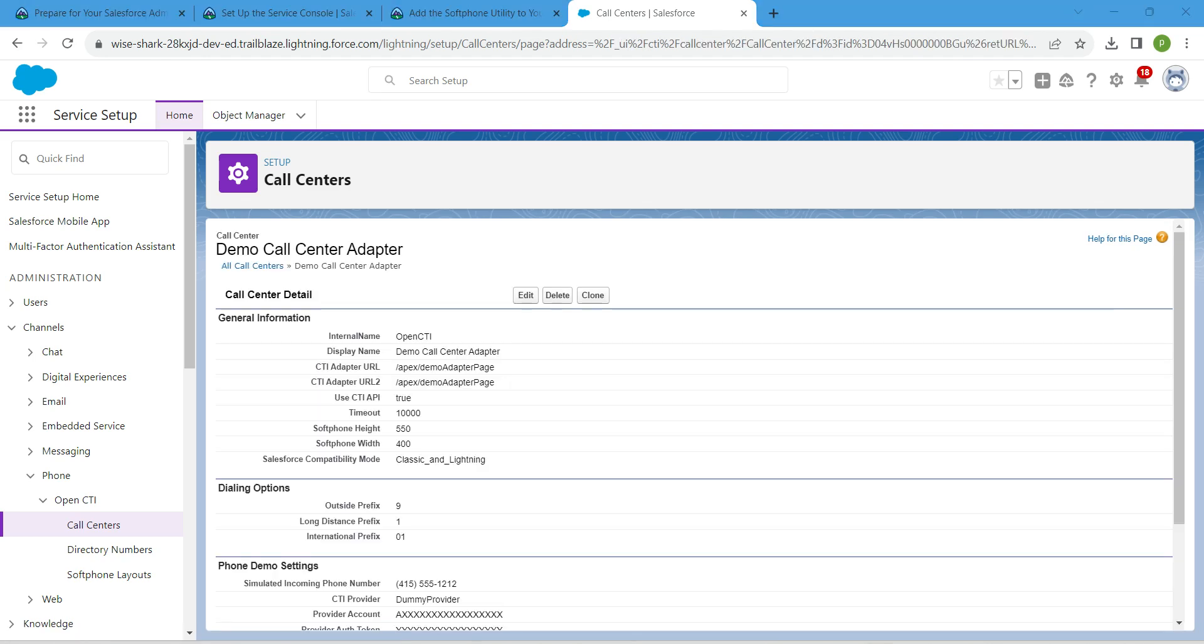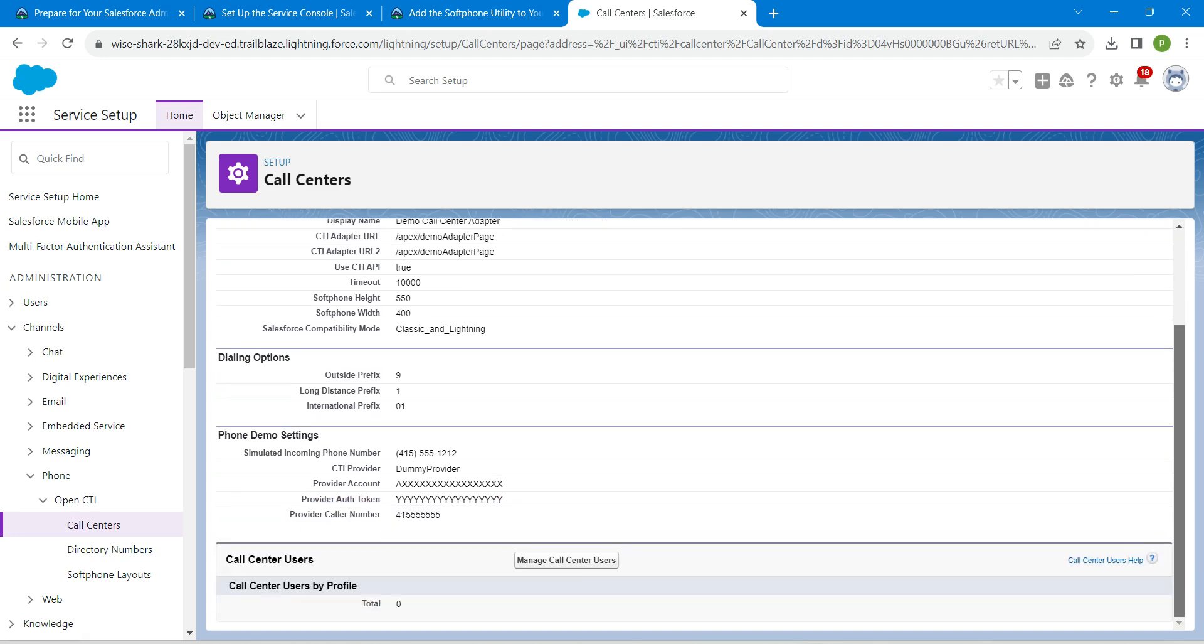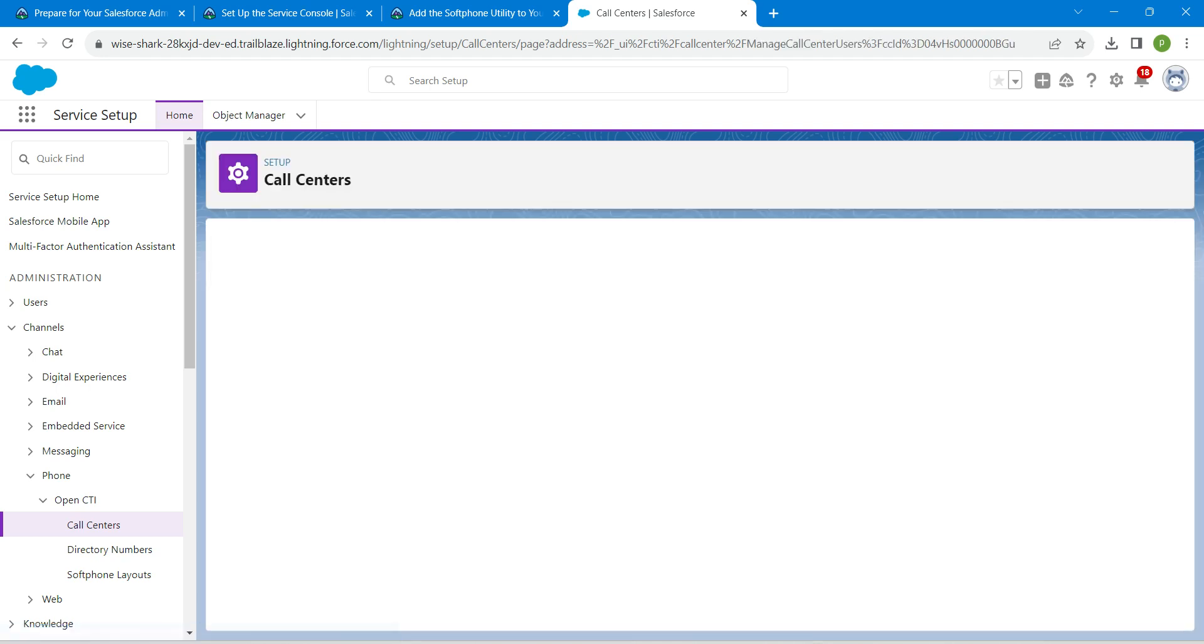Here we are just going to ensure we got these two as same for CTI adapter URL and CTI adapter URL too. Once we ensure this, scroll down and click on this manage call center users.